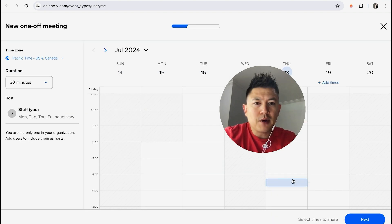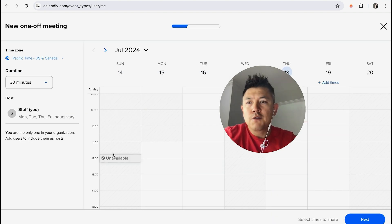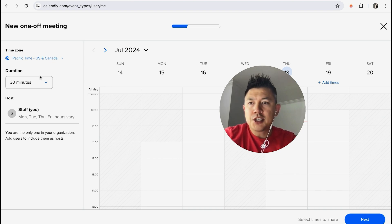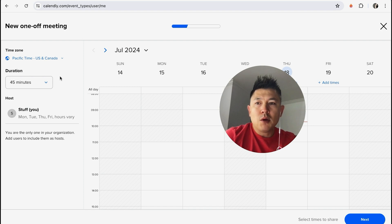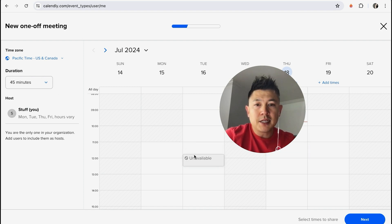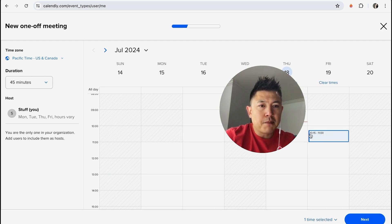Alright, so once you do that you're going to go ahead and choose a time slot that works for you. So first you can choose the time zone, this is going to be your time zone. Next you want to choose the duration, so for this one we'll just do a 45 minute meeting. Okay, so once you have chosen the duration, go ahead and choose a time slot that's available. If the time slot is not available it's going to say unavailable right here. So this one here we'll choose right there on Friday.